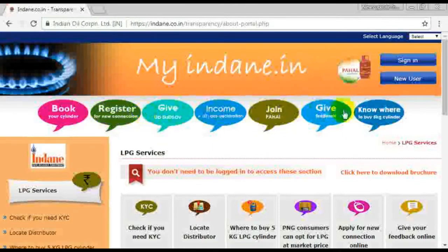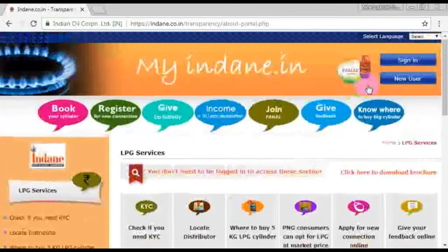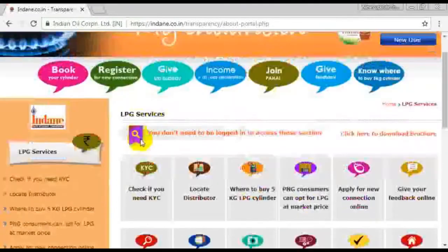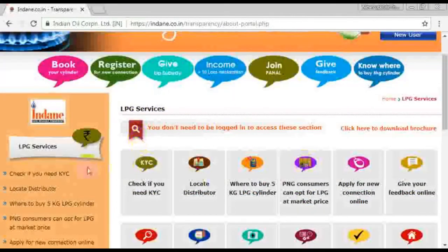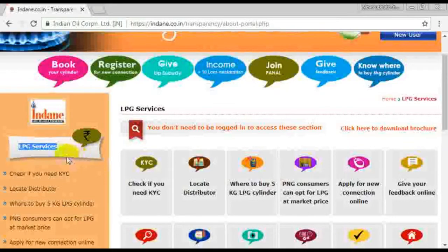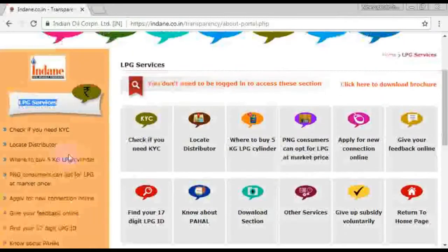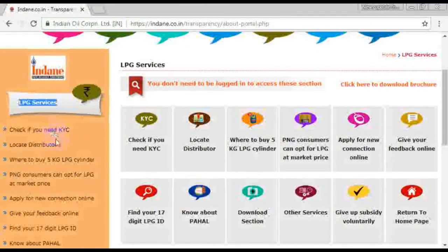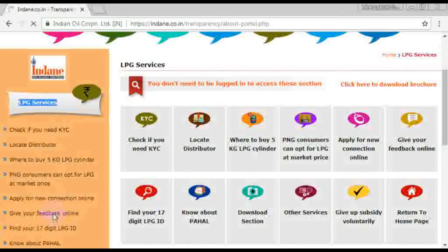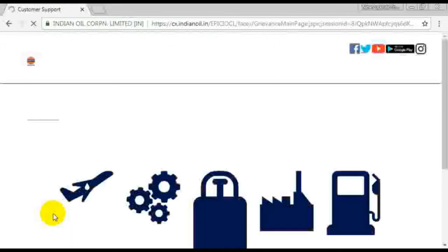We'll have a link to the LPG Service. Give your feedback online. Click on the app.